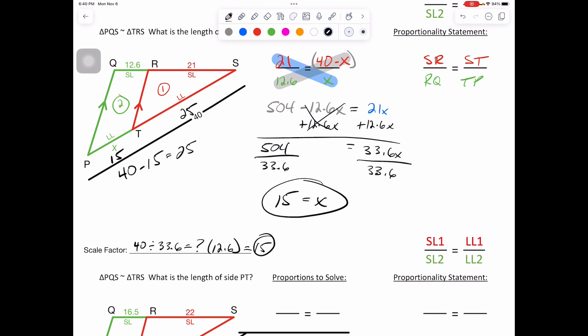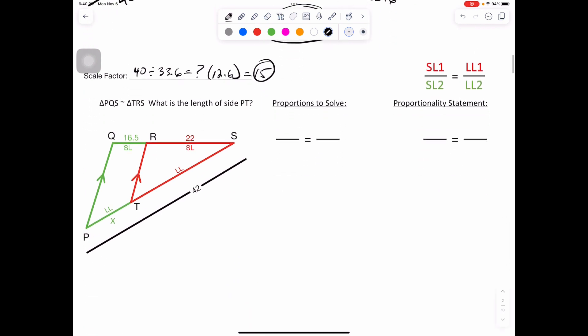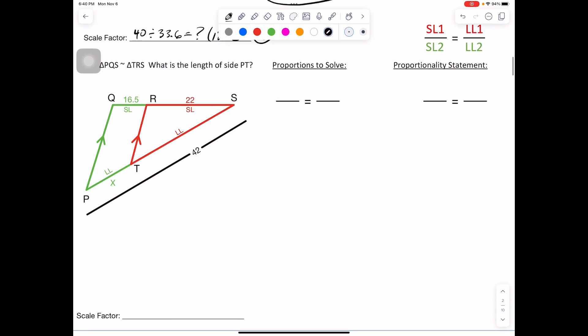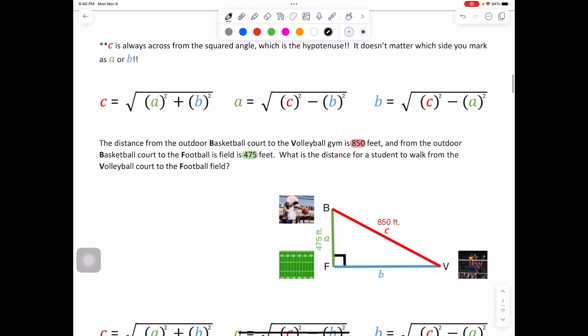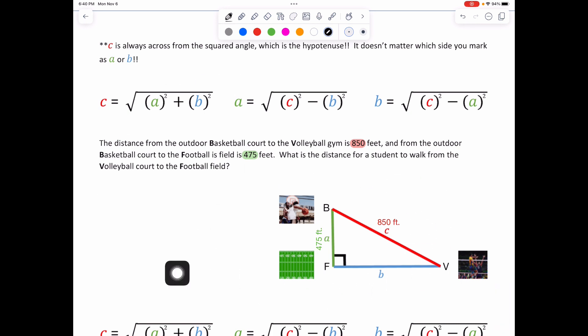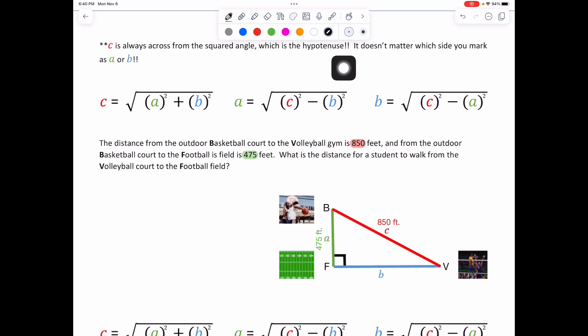Go ahead and pause the video, write this one out for yourself. Moving forward, let's try this one all on our own. We are setting up some Pythagorean theorem here. C is always across from the right angle, which is the hypotenuse. It doesn't matter which side you mark as A or B.